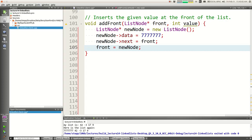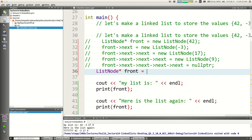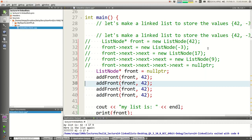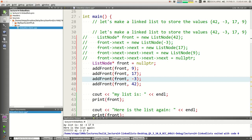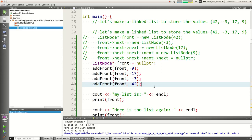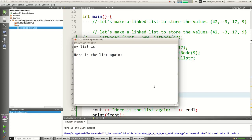Instead of having a list with existing data, I could say 'ListNode* front = nullptr' and then call add_front to build the list — add_front(front, 42), add_front(front, 9), add_front(front, 17), and so on. But when I run it, my list is empty, it's null — it didn't do anything. I tested this code and it worked, but I moved it into a method and now it doesn't work. What's going on?